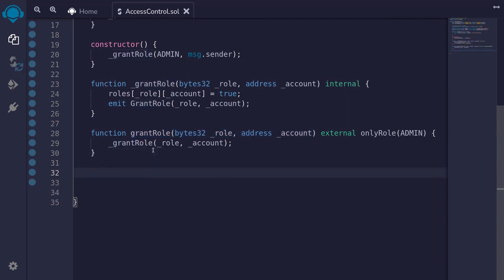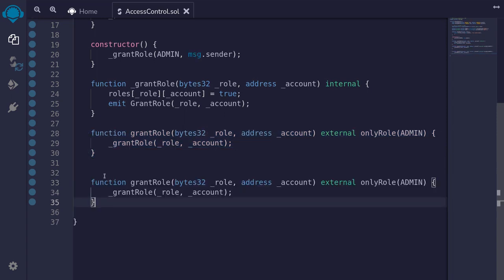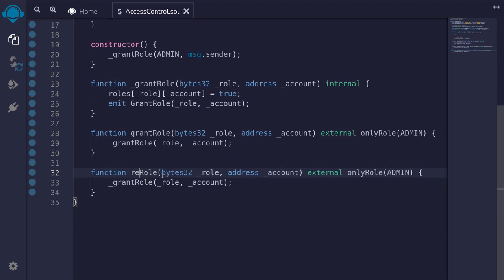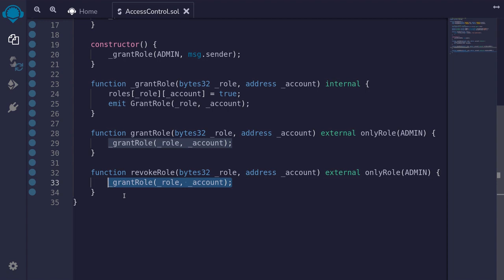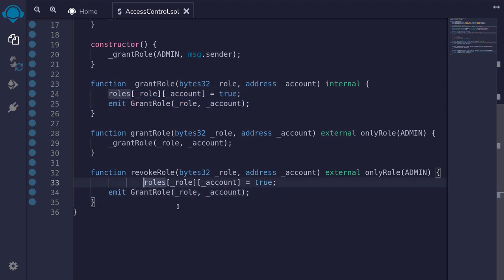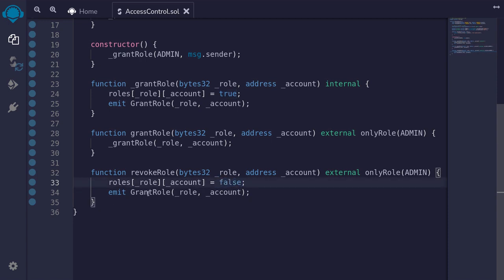The last function we'll write is revokeRole. We have a function called grantRole that gives roles to accounts, but we also want a function that can take away roles from accounts. To start, we'll copy the grantRole function and rename it to revokeRole. It will still take in the same inputs — the role and the account — and only the admin should be able to call it, so we'll keep the modifier the same. Instead of calling grantRole, we'll set roles[role][account] to false. And instead of emitting the event GrantRole, we'll emit the event RevokeRole.